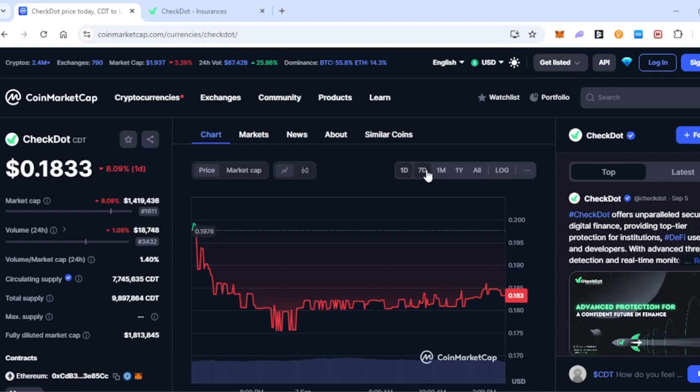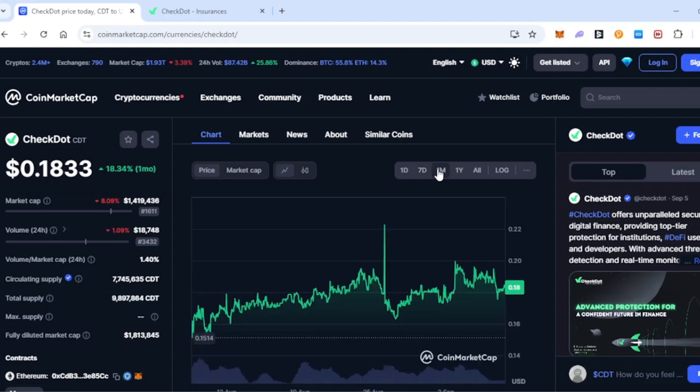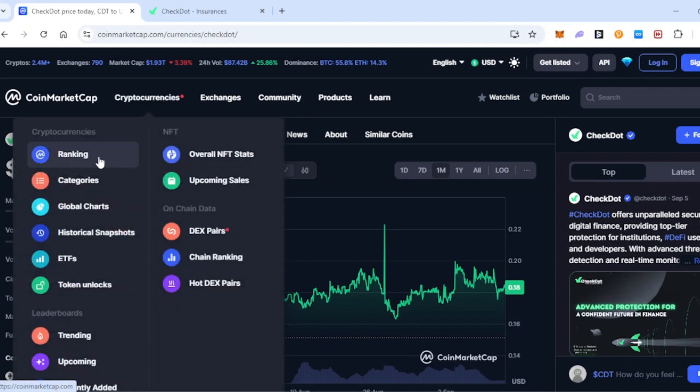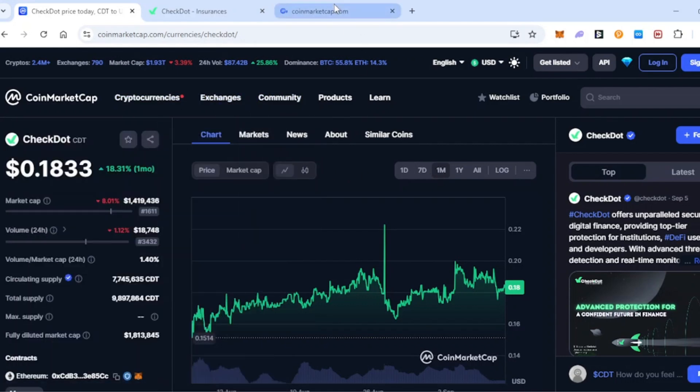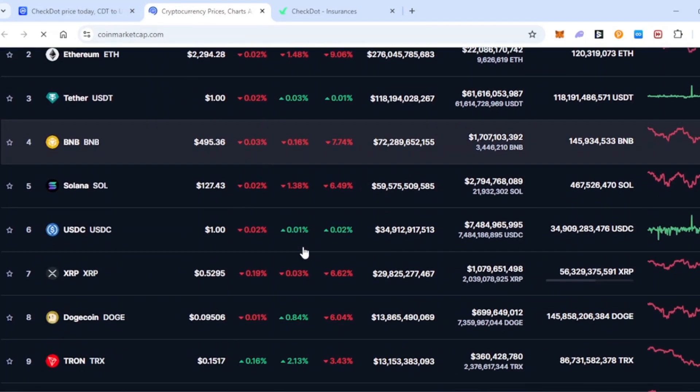You can see over the last day it's down 8%, over the last 7 days up or down around 1%, over the last month it's quite a different story. You can see CheckDot has actually been performing quite well over the last month, which is really weird to see because if we go across to the cryptocurrency rankings here and switch to look at the whole market...